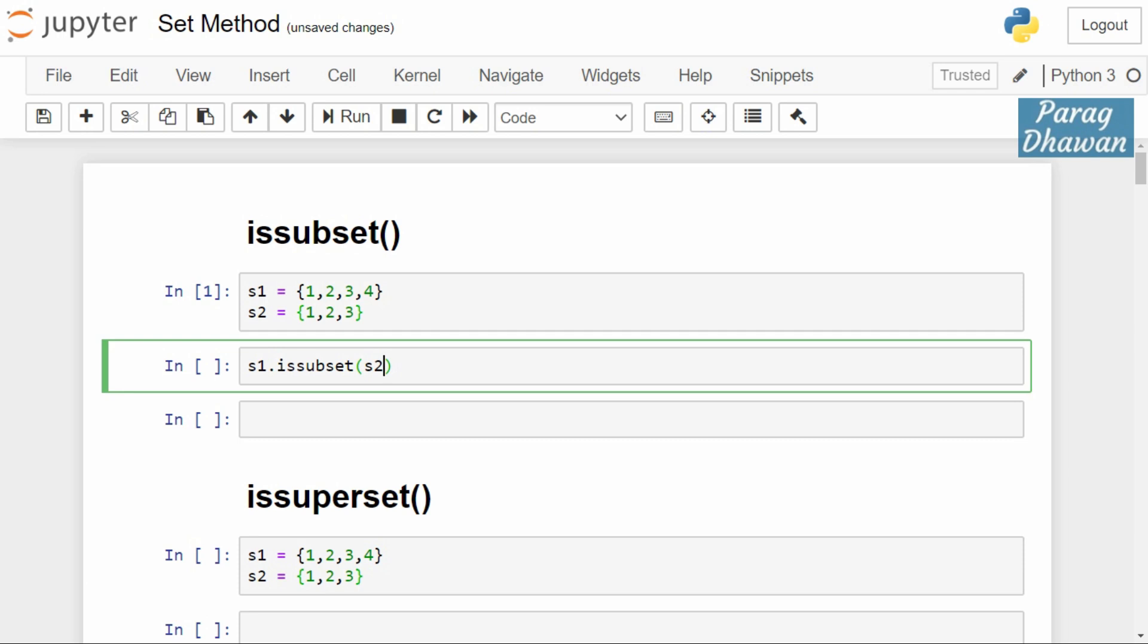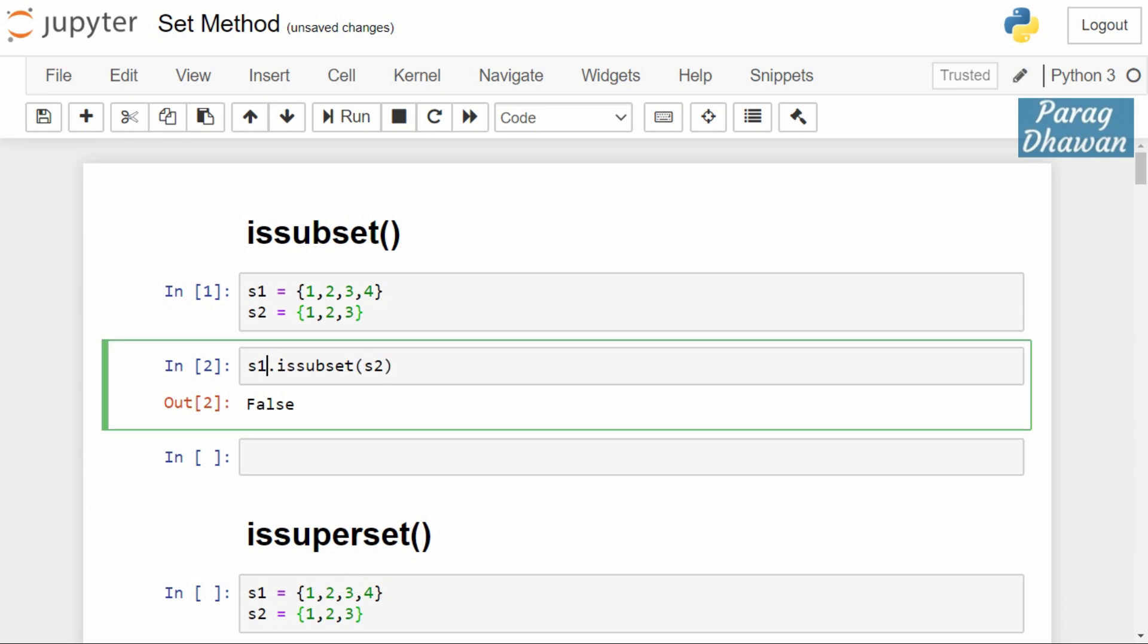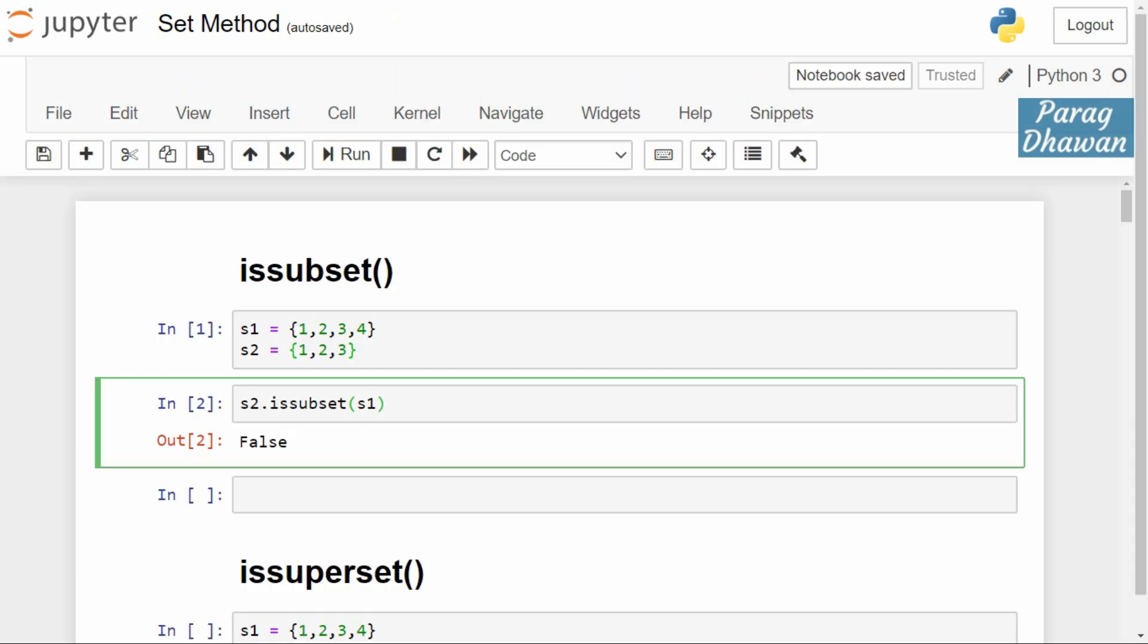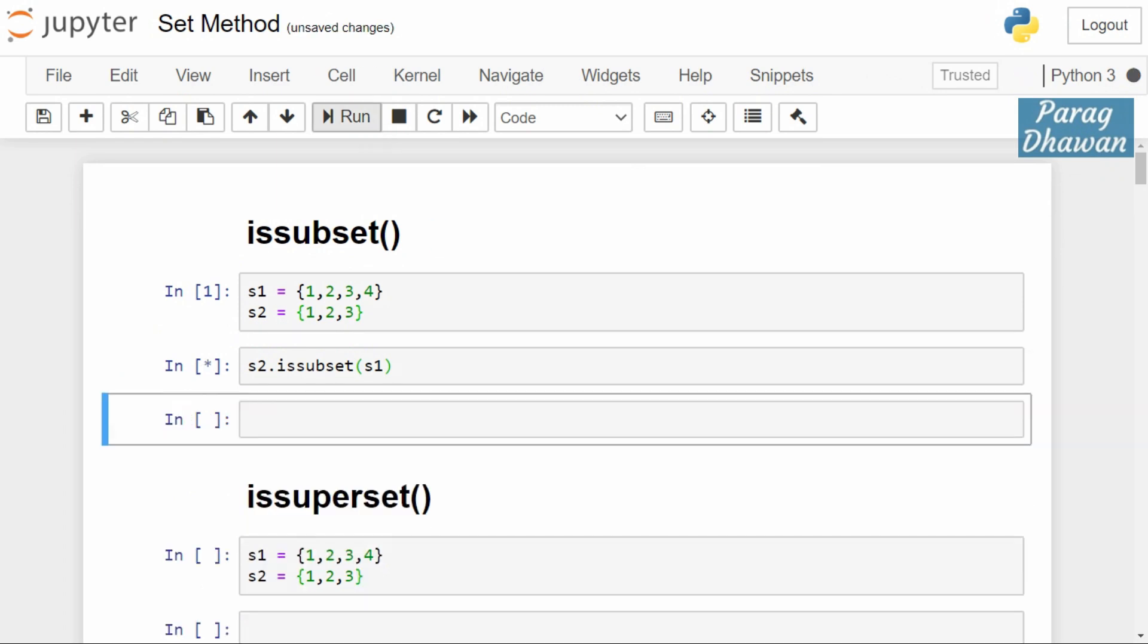1, 2, 3, 4 is not present in s2, therefore it will return false. If we revert this, if we check s2.issubset(s1), it will check whether all the elements of s2 are present in s1 or not. 1, 2, 3 are present in s1, therefore if you run this cell it will return true.